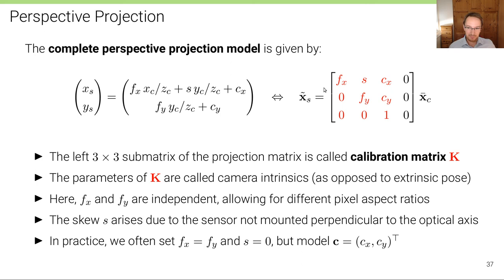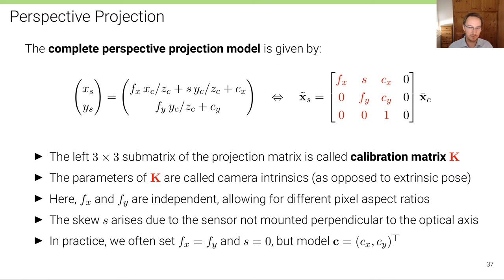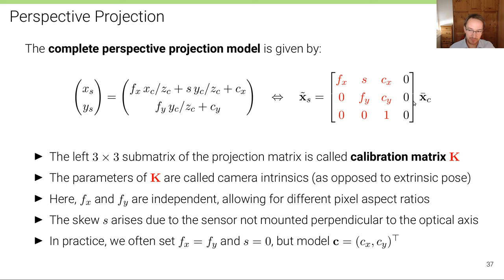This gives the full camera matrix — a 3×4 projection matrix whose 3×3 sub-matrix is called the calibration matrix K, or intrinsic matrix, because it stores all intrinsic parameters of the camera: focal length, pixel aspect ratio, principal point, and skew. This is opposed to the extrinsic parameters, which describe the camera pose relative to a world coordinate system. Projection in homogeneous coordinates is performed by multiplying the 4D homogeneous camera-coordinate vector by this matrix.